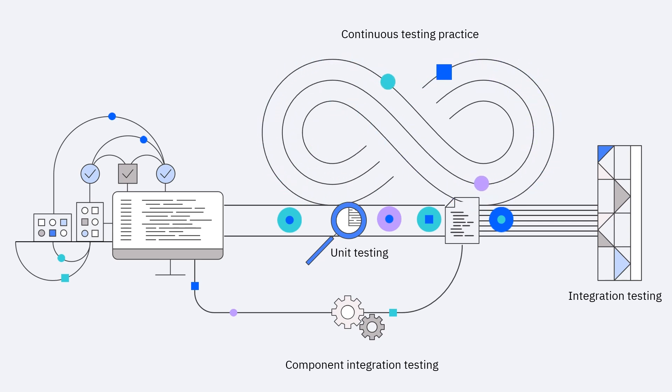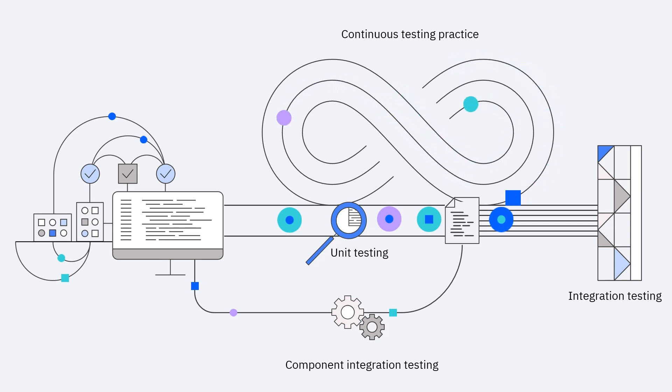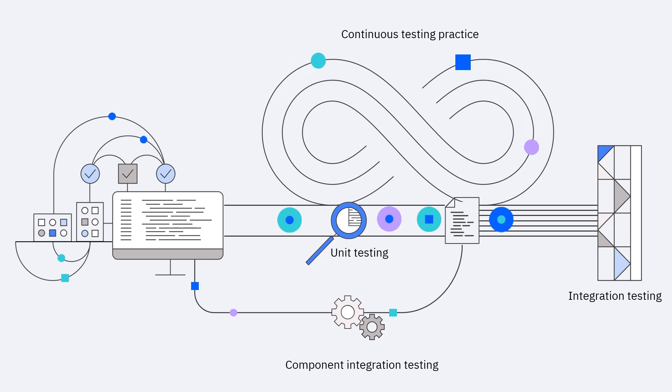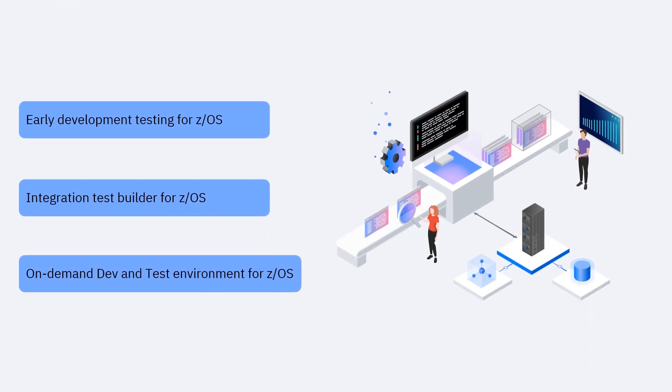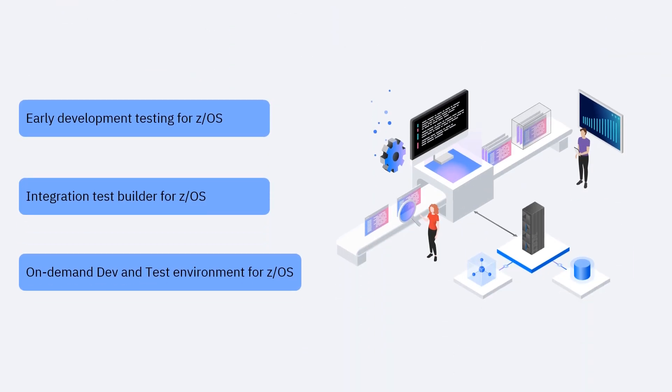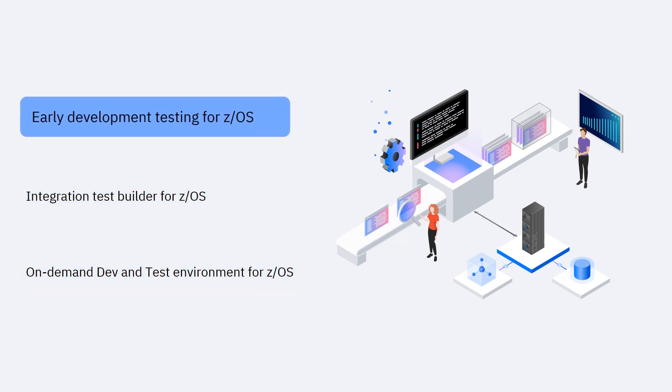and middleware on Linux on Z and x86 platforms, enabling teams to adopt continuous integration practices as part of an automated DevOps pipeline. There are three components that can be flexibly consumed based on business needs: early development testing for